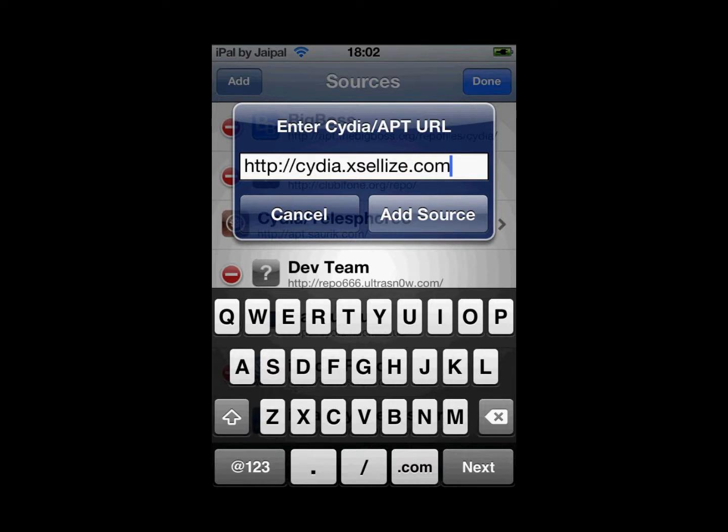I will put that in the description so that you can read it more easily. I am not going to add it because I already have this source, but if you don't have it please click Add Source.